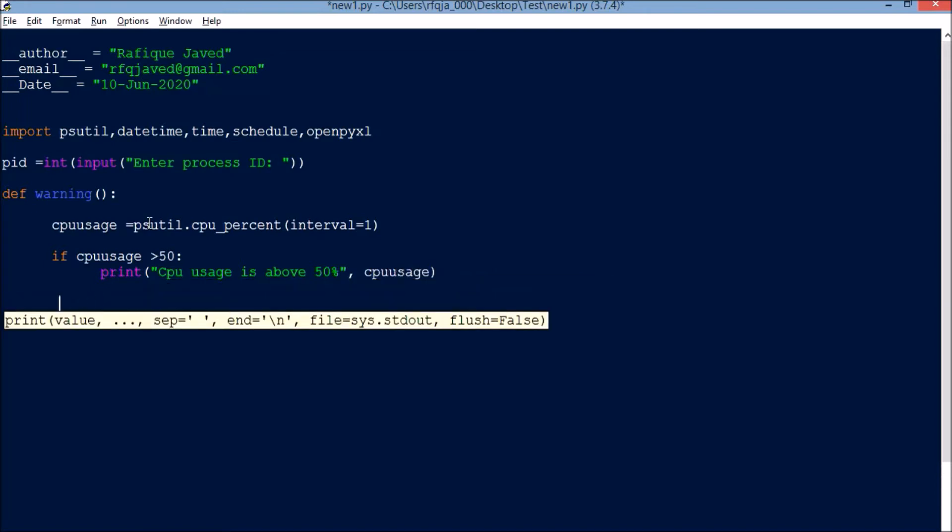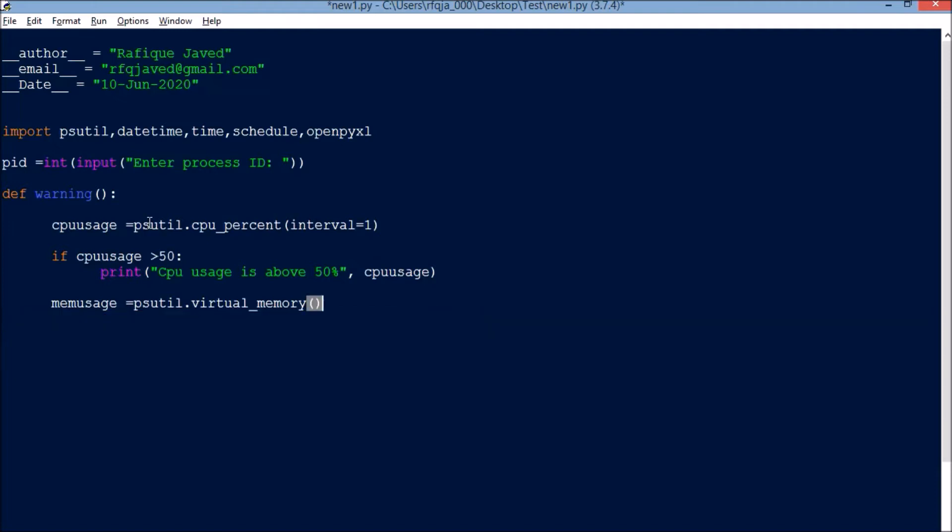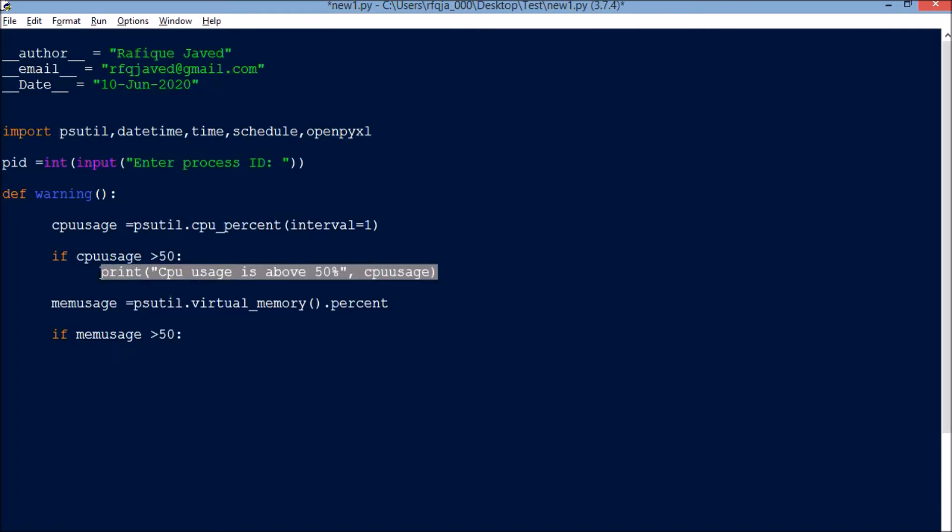Similarly we will go for memory also. mem_uses equals psutil.virtual_memory().percent. If mem_uses is greater than 50%, then I will have the same statement here.